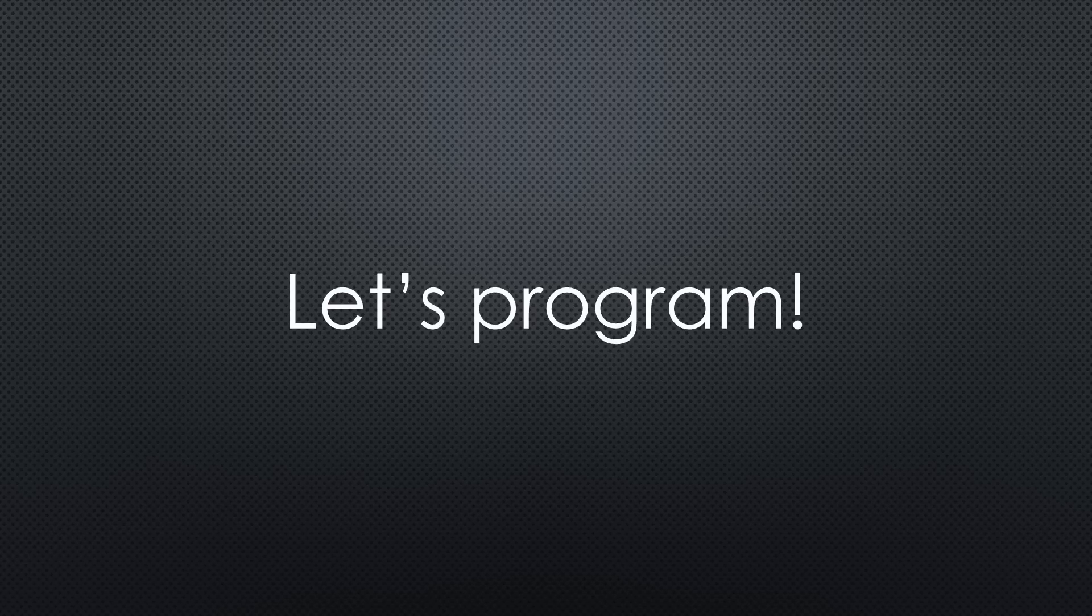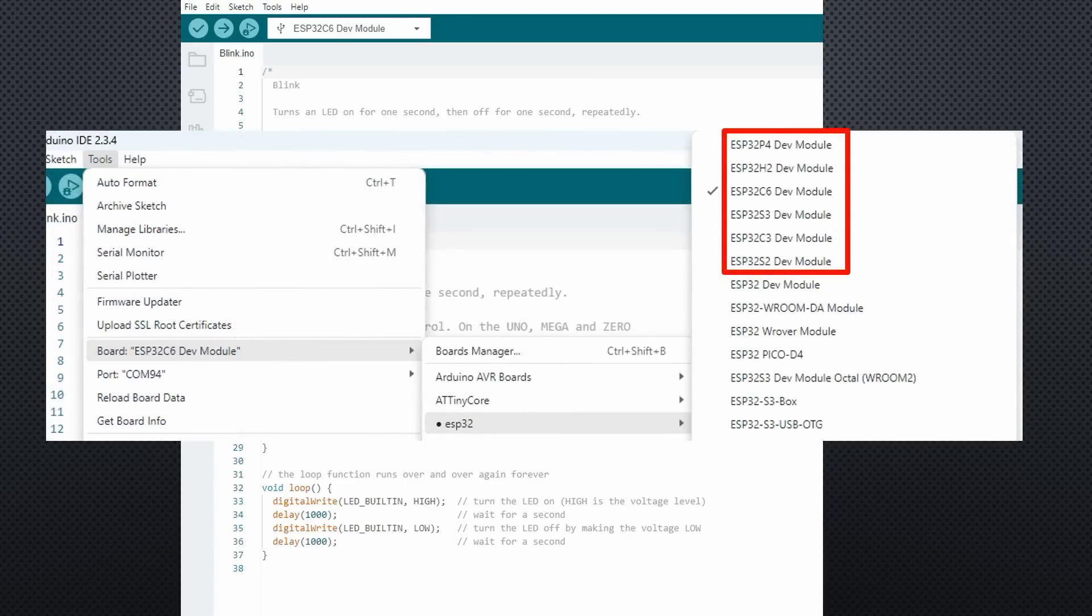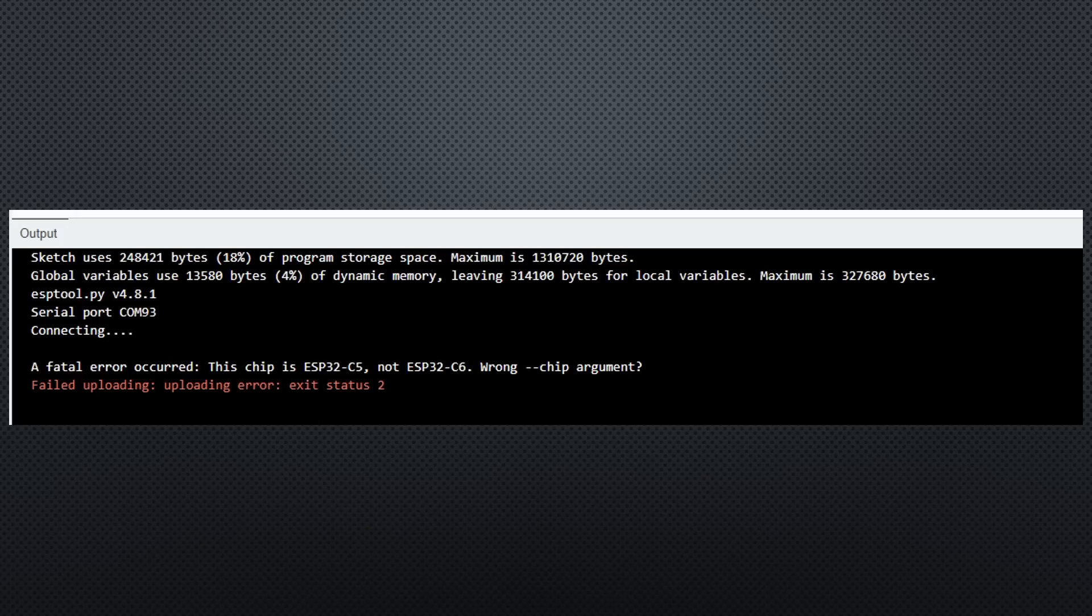So let's connect this brand new chip with the Arduino IDE and try to upload the blink example. Unfortunately, we do not yet find the C5 in the board's definitions. If we try the C6, as expected, it does not work.